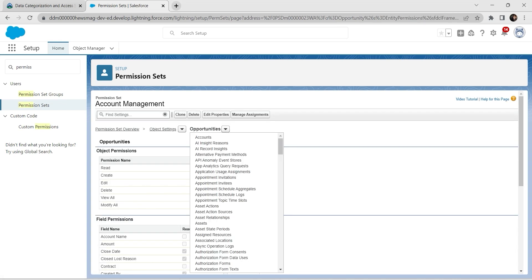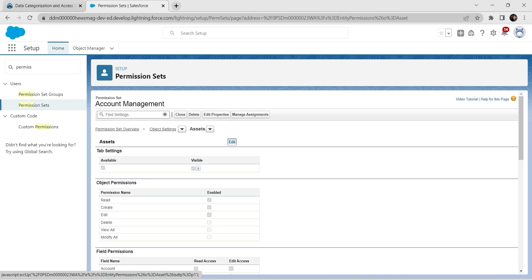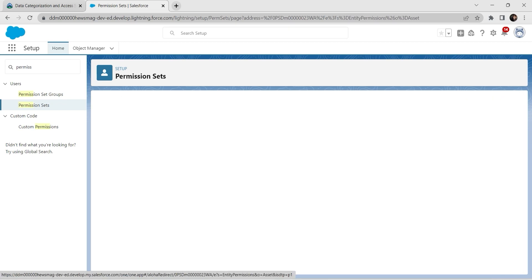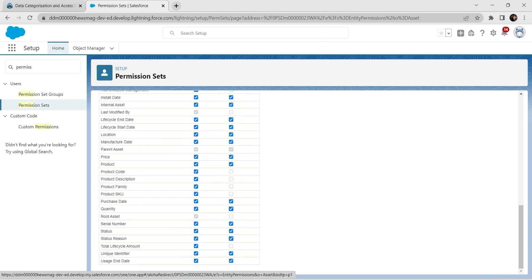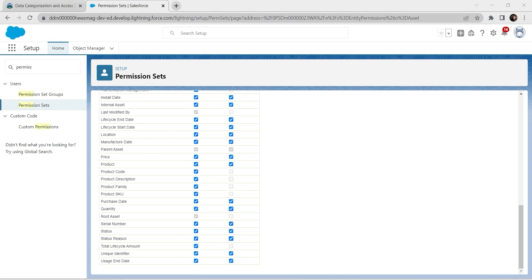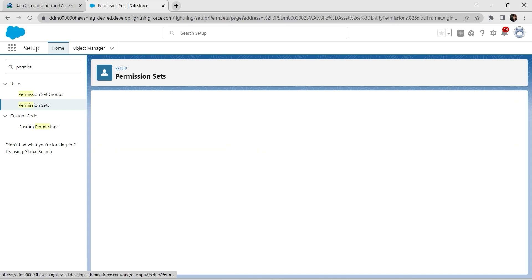Now let's go to Assets and click Edit. We are going to enable Serial Number — make sure it is already enabled. If it is already enabled, click Save.